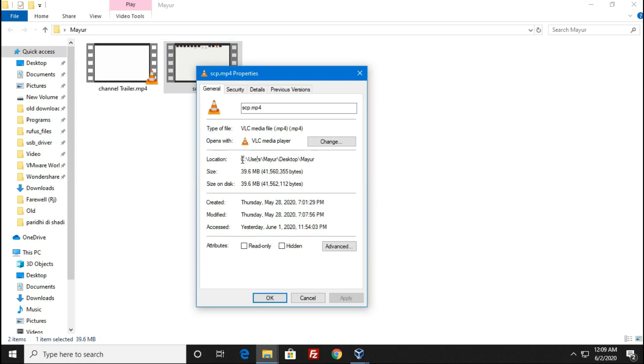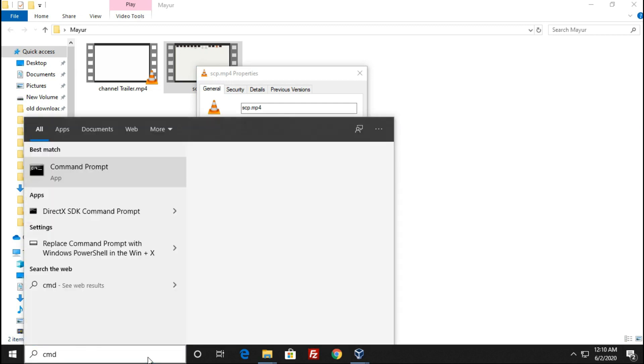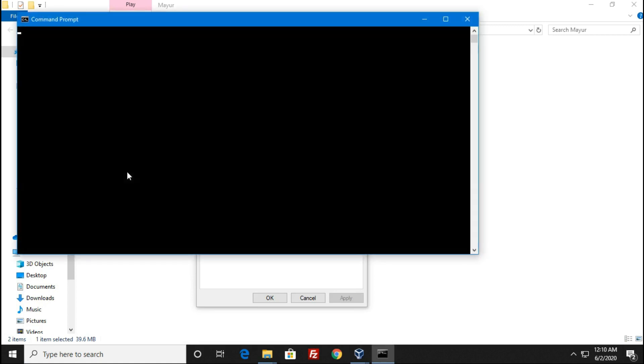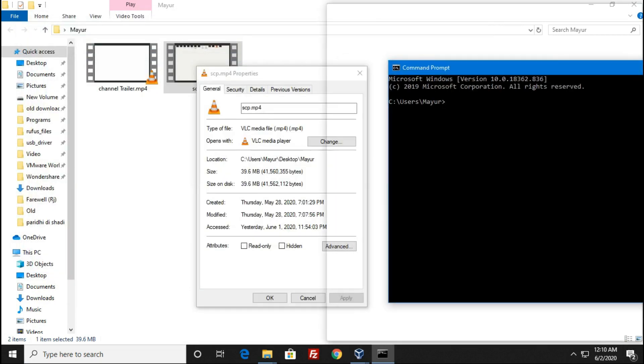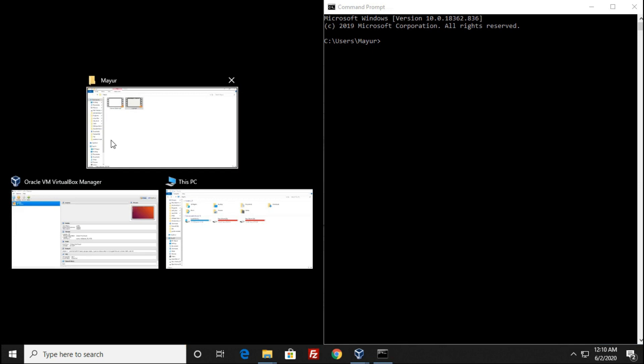Now open the command prompt and change your current directory to the directory in which your files are present.